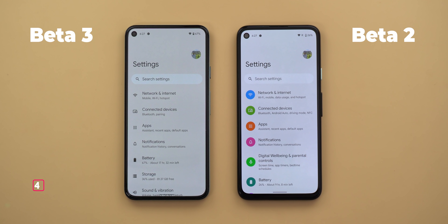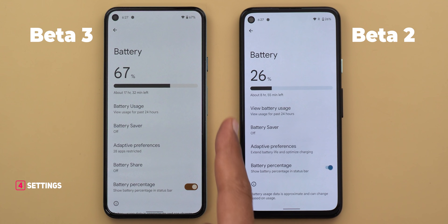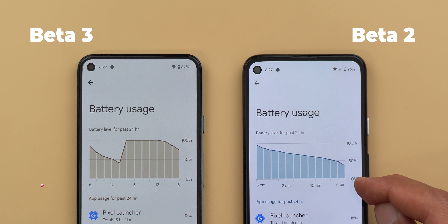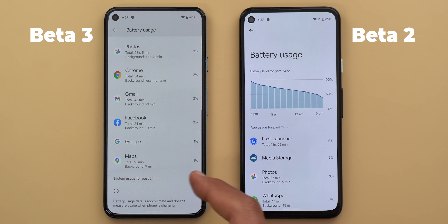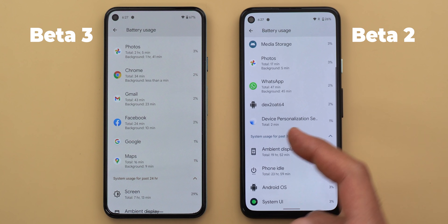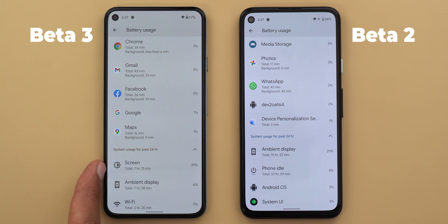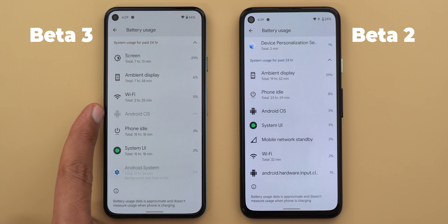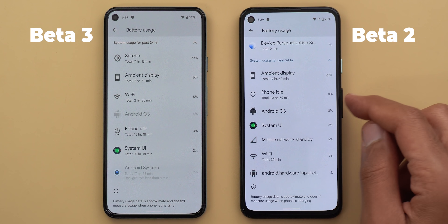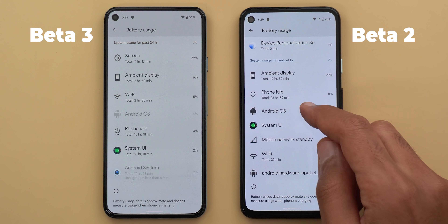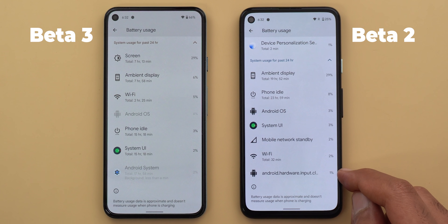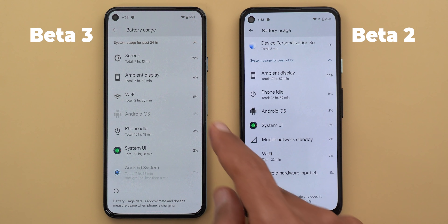Now let's talk about Settings. In the Battery section, 'View battery usage' is now called 'Battery usage' only, and when you go inside the PM and AM indicators are no longer showing on the graph. When you expand the system usage for the past 24 hours, the screen-on time is back in Android 12 — it was missing from previous builds. There is also a new 'Android System' item under system usage that didn't exist before. The Android OS and Android System entries are both dimmed, which makes more sense than Beta 2 where tapping Android OS did nothing. Mobile network standby and the weird android.hardware.input entry are both gone from Beta 3.